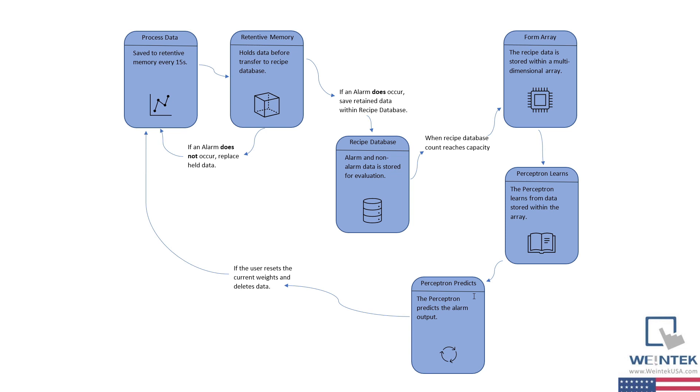I'd like to note that with the way this project is constructed, the HMI will also remember the weights that our perceptron learned, and in the event that the HMI is power-cycled, the perceptron can immediately resume predicting output data. Now if the user modifies the data and resets the current weights, the HMI will restart the process of filling data into the recipe database and into the array for evaluation.